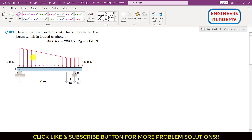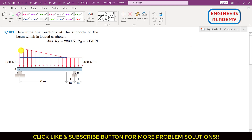First of all, we will replace this distributed load by a concentrated load. The area associated with this distributed load can be divided into two sub-areas. We can say that this distributed load area is equal to area one and area two, where area one is a triangle and area two is a rectangle.